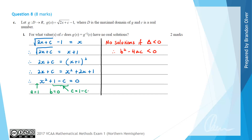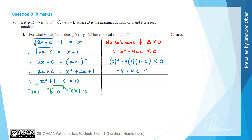The constant term in the quadratic is 1 minus c. So the discriminant gives 0 minus 4(1)(1 minus c) less than 0, which simplifies to minus 4 plus 4c less than 0. Therefore 4c less than 4, so c must be less than 1. That is the answer to part c(i).